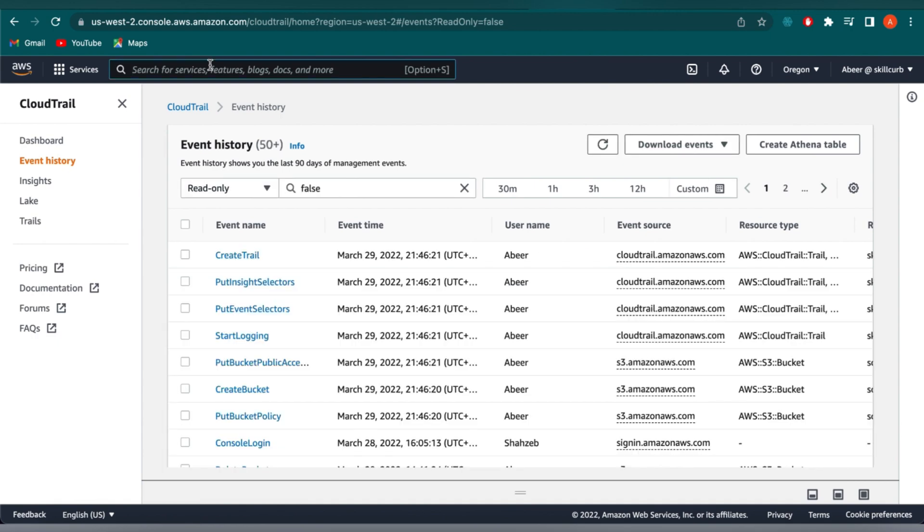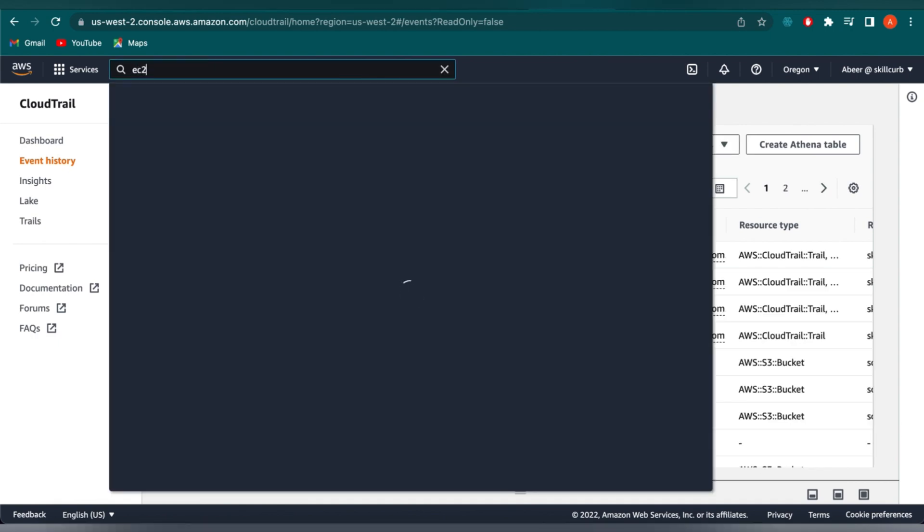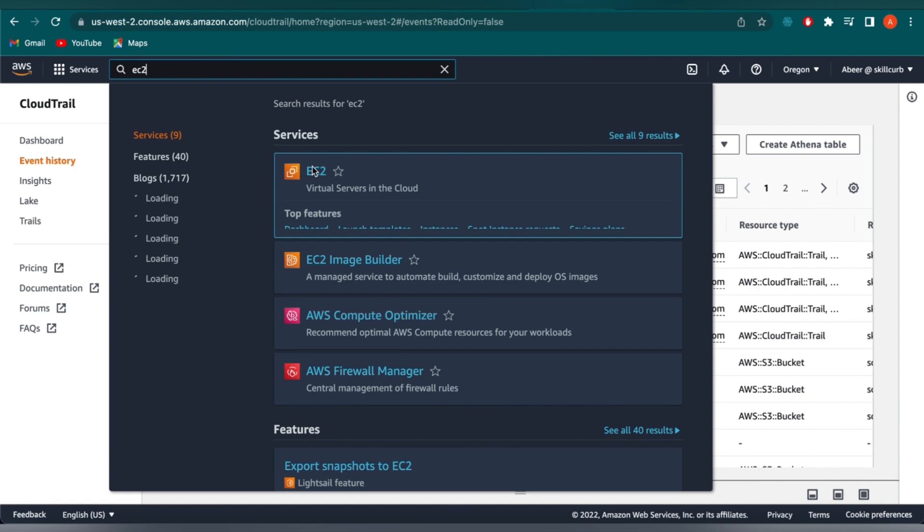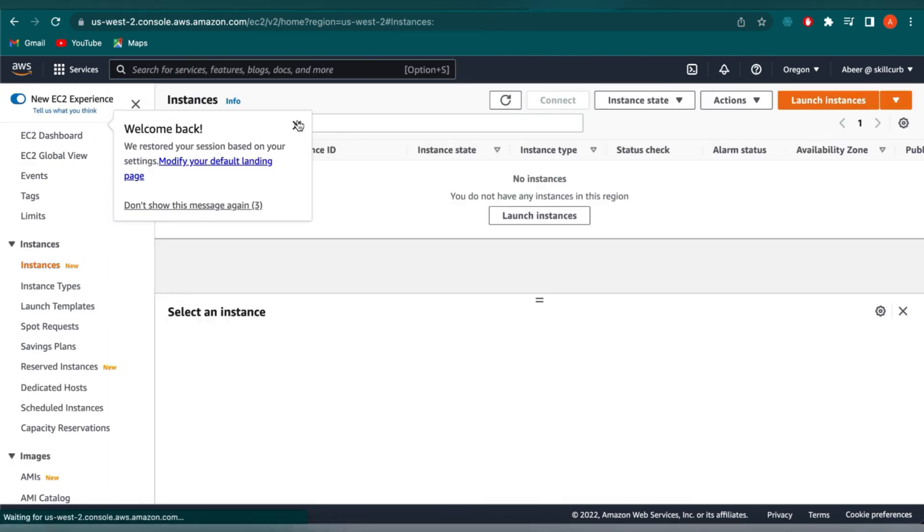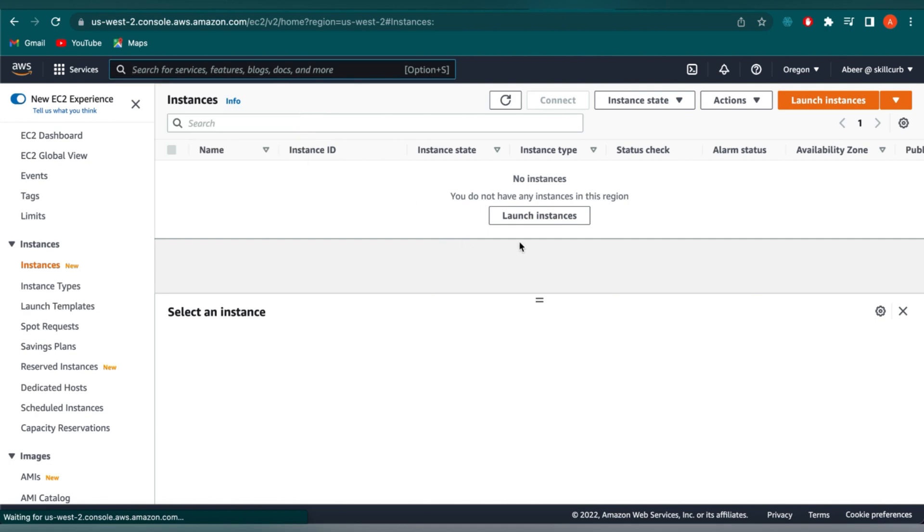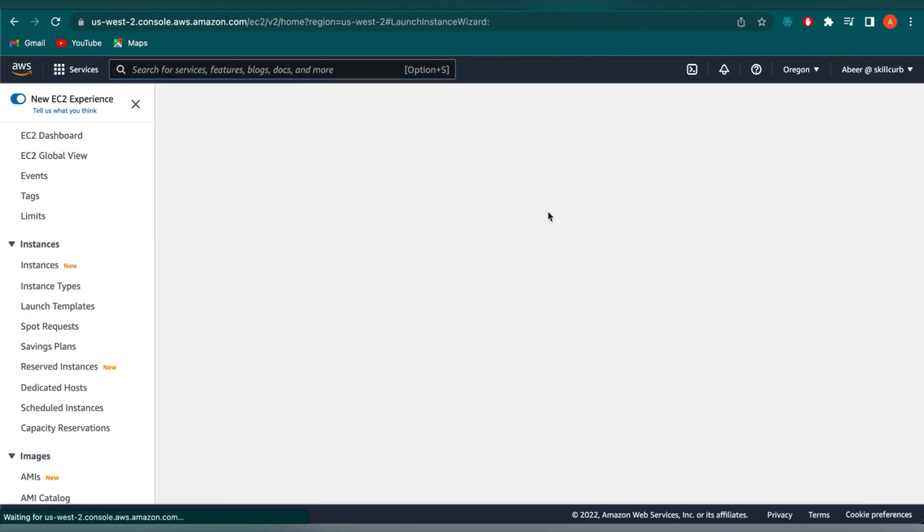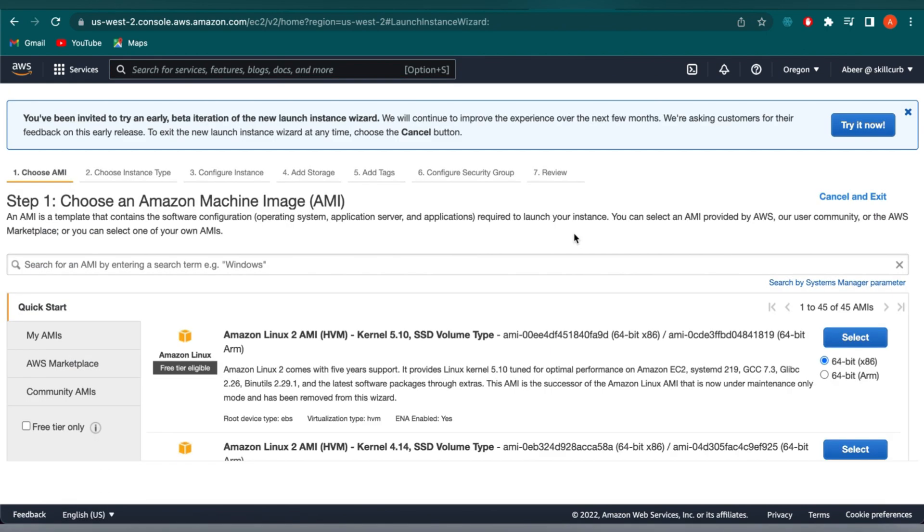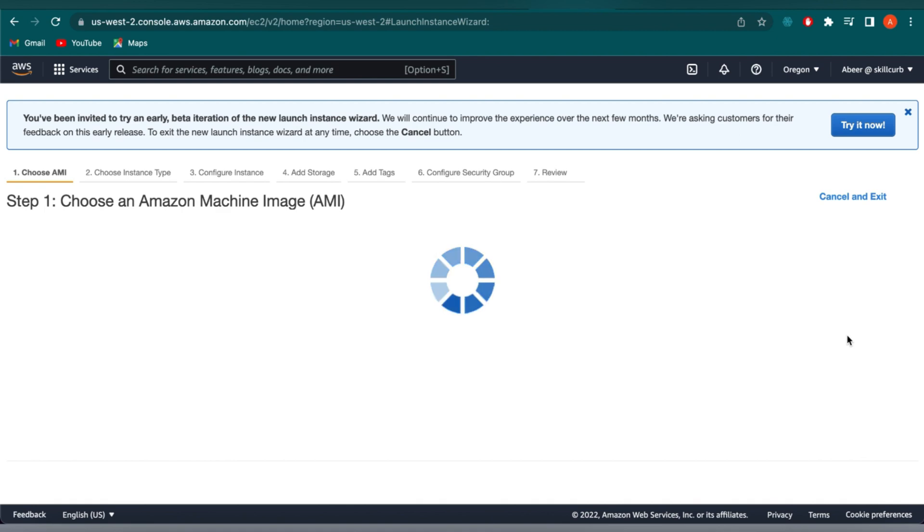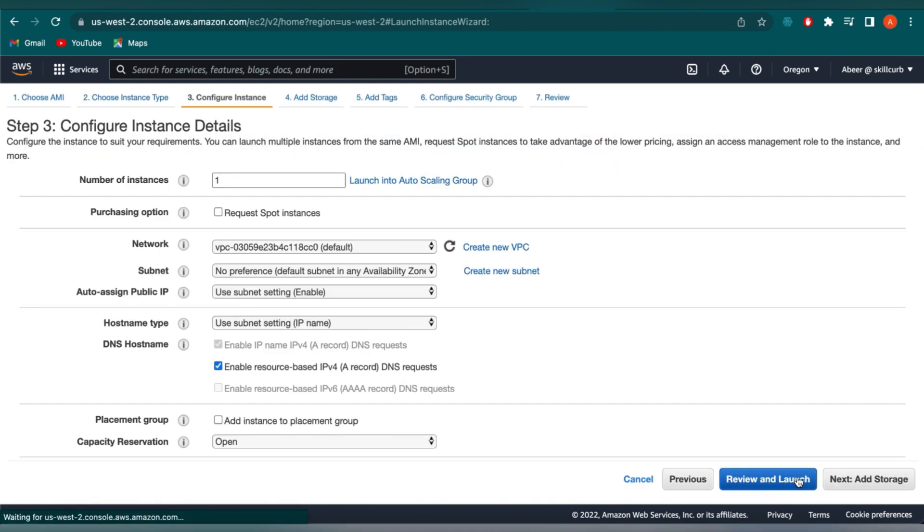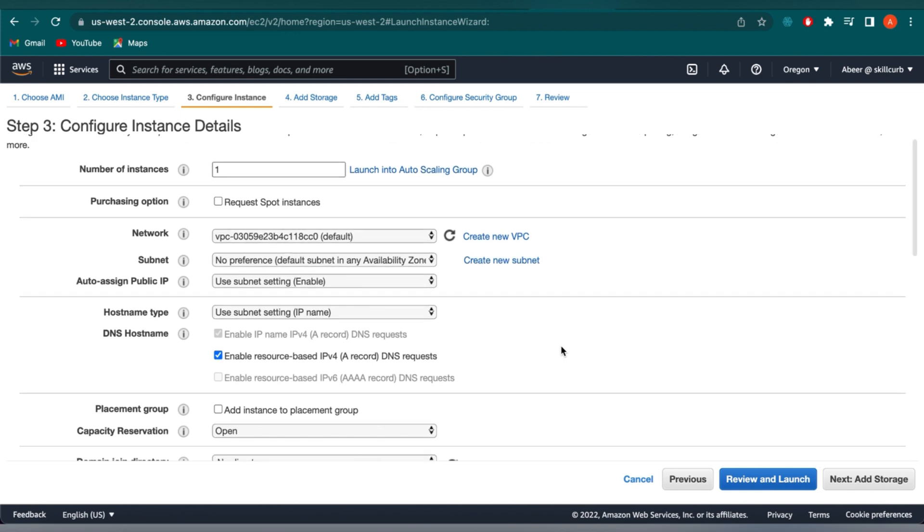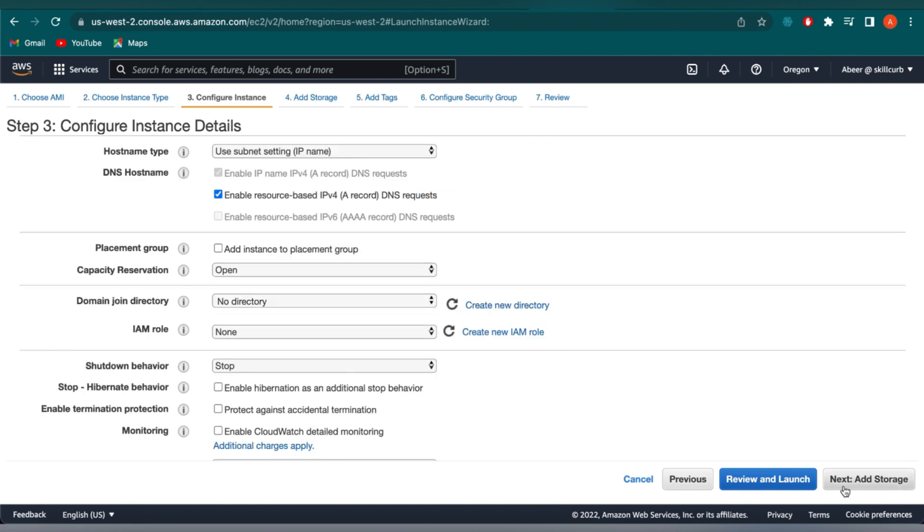Now let's go on and create an EC2 instance. Click on the search bar and type EC2. Click on Launch Instance. Here, select the first AMI. Next, leave the instance type to be default and click on Next.